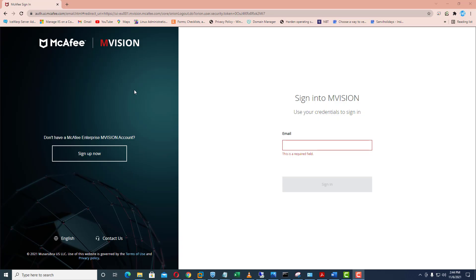In this video I will show you how you can configure or register your Active Directory with your McAfee Mvision Cloud dashboard. For that I need to just login with my account on McAfee Mvision to configure the settings.